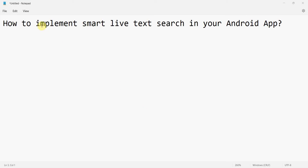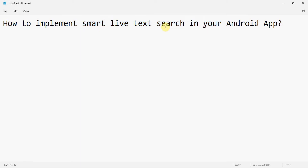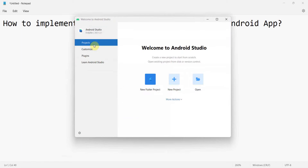Welcome to this video. We'll see how to implement a smart or live text search in your Android app. This is basically when you search something on the go — as you are typing the search string, the part of the text that matches the search string is highlighted. Let's begin.